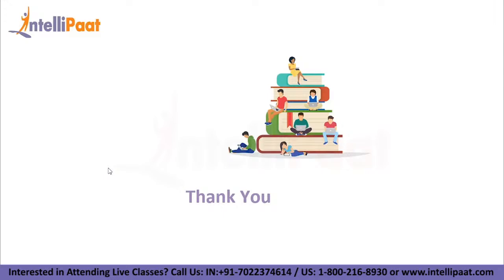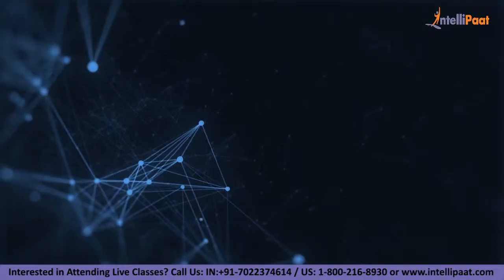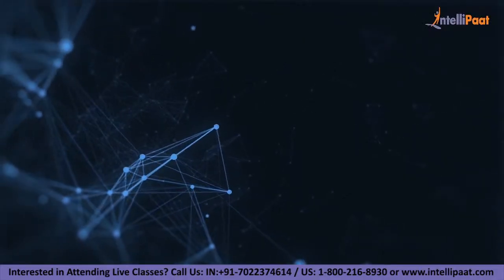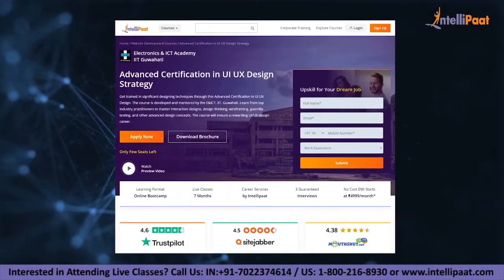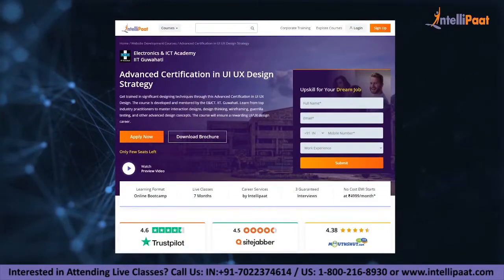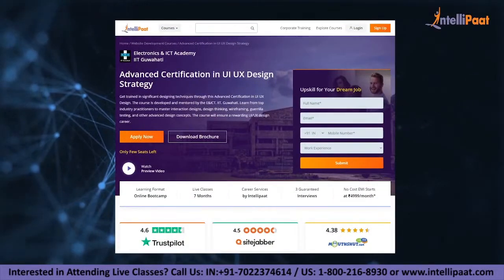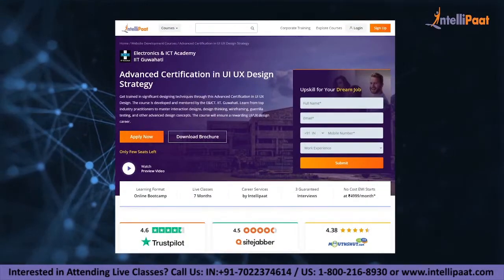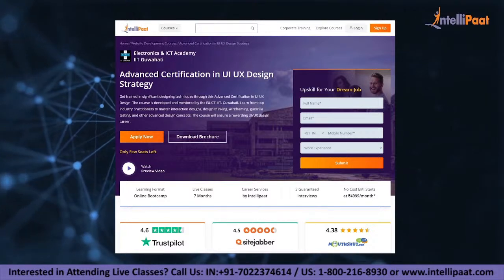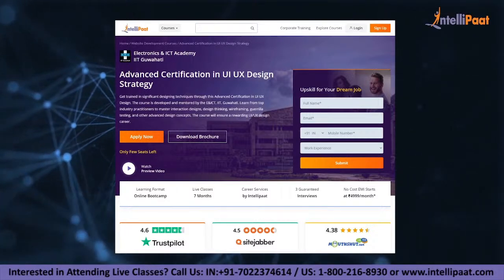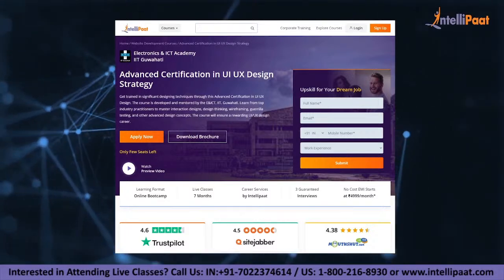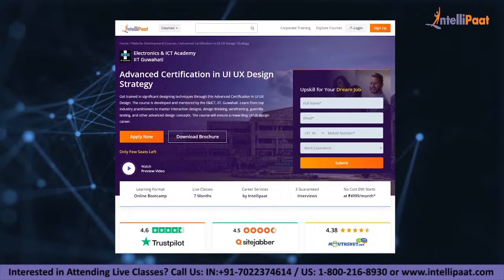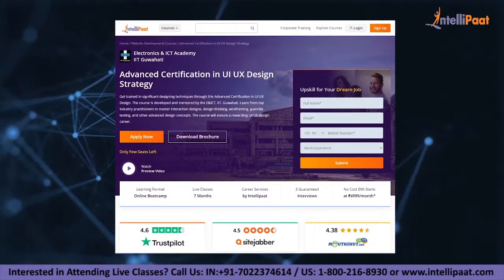Thank you for watching till the end. Have a nice day. Just a quick note — IntelliPath provides advanced certification in UI UX design. This course is developed and mentored by ENICT-IIT-Goharty. The course link is given in the description below.